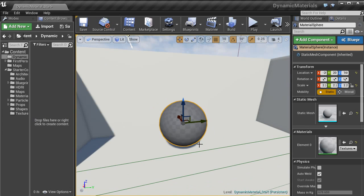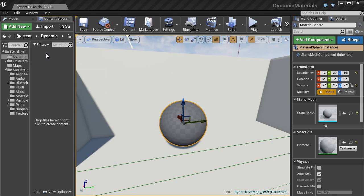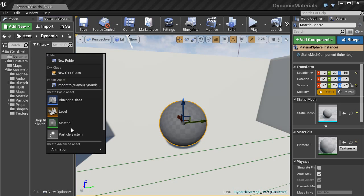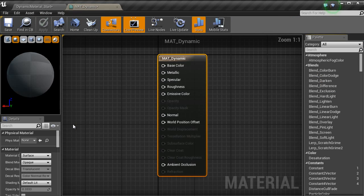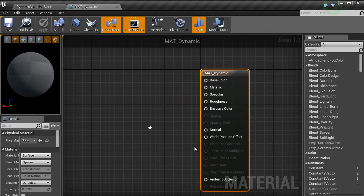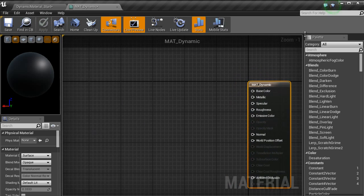There you go. And once that is in the scene, we are going to go over into the content browser, we are going to right click, get a material, type in mat_dynamic and then open that window up and then you have the material editor.